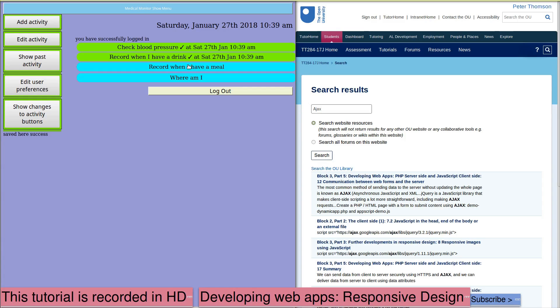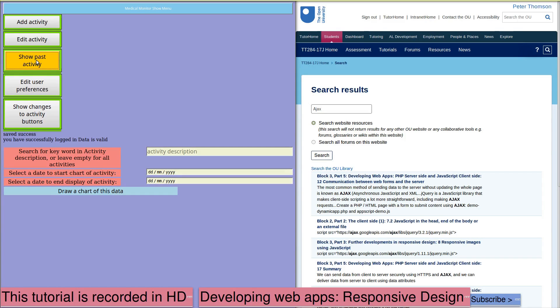But we do want to see a response to what we're doing. So in our web application, we're using a technique that allows us to send data to the server and update the page contents without refreshing the whole page.